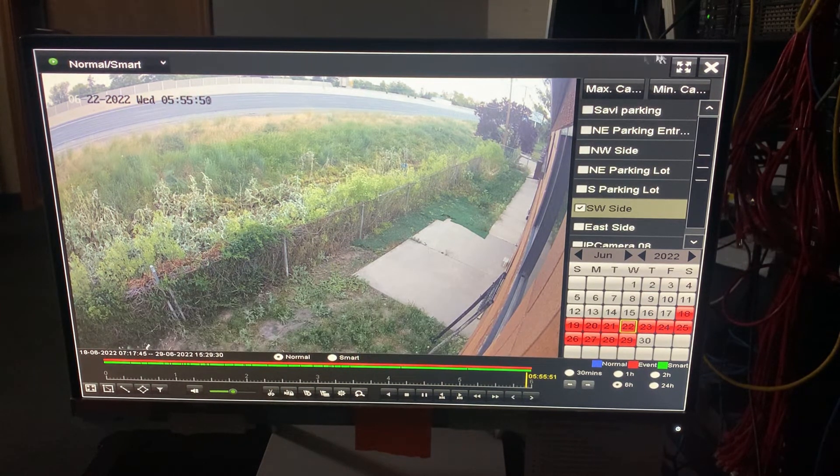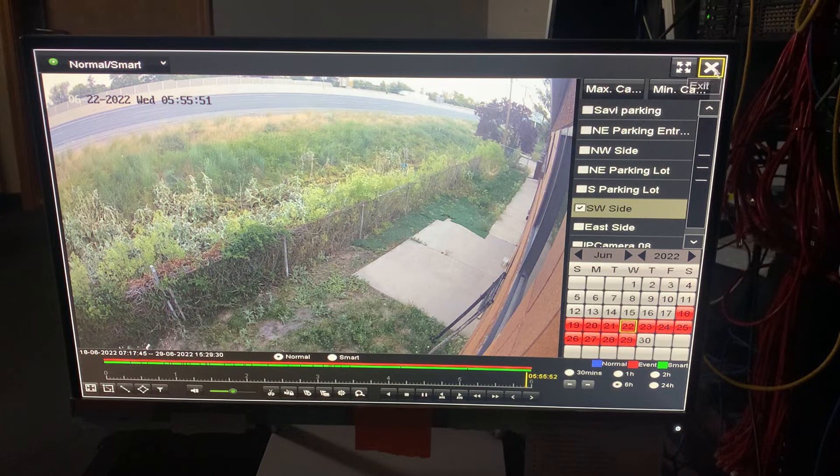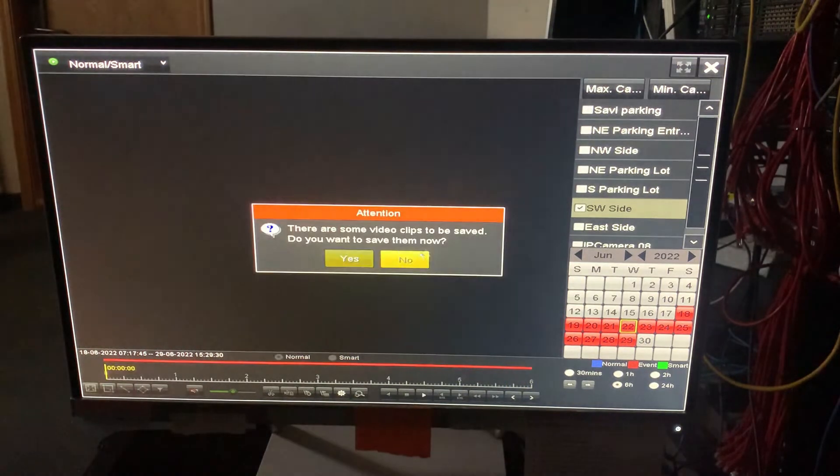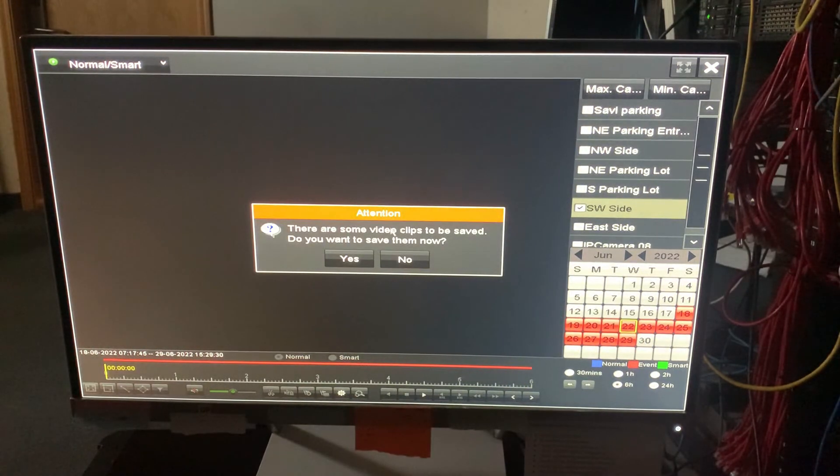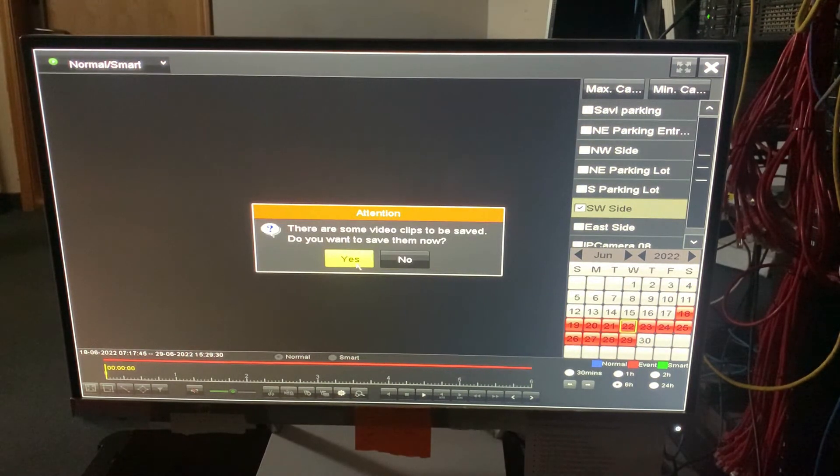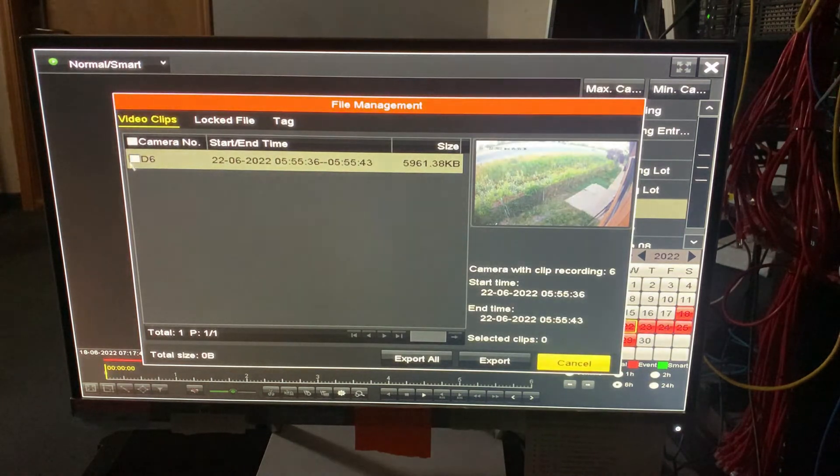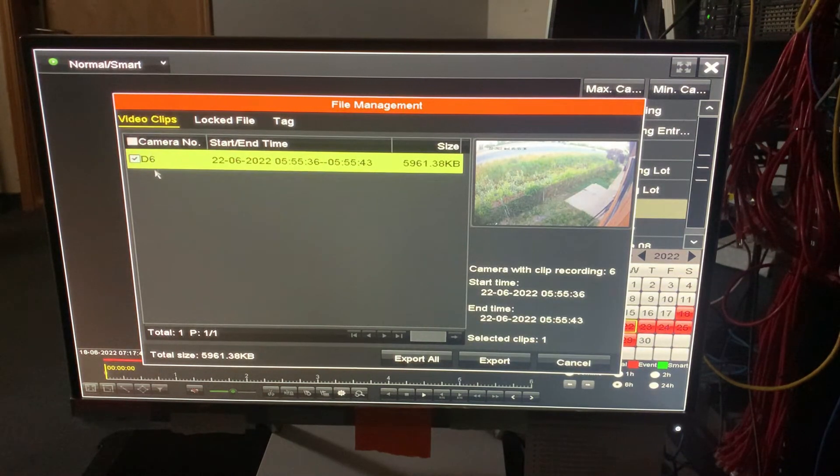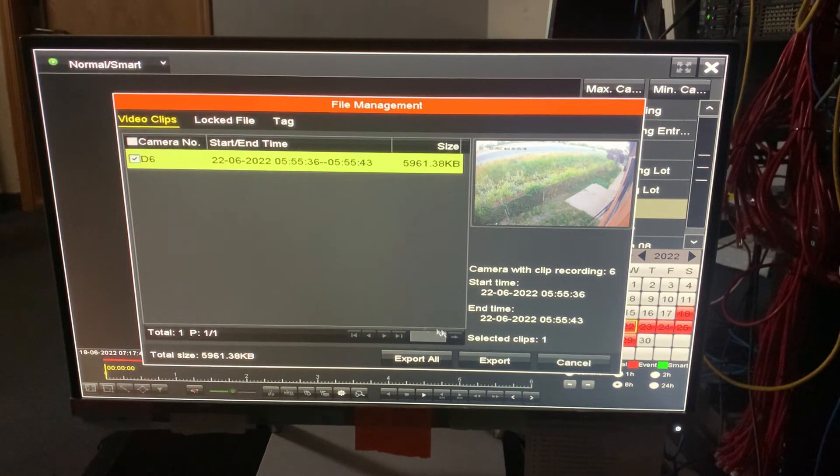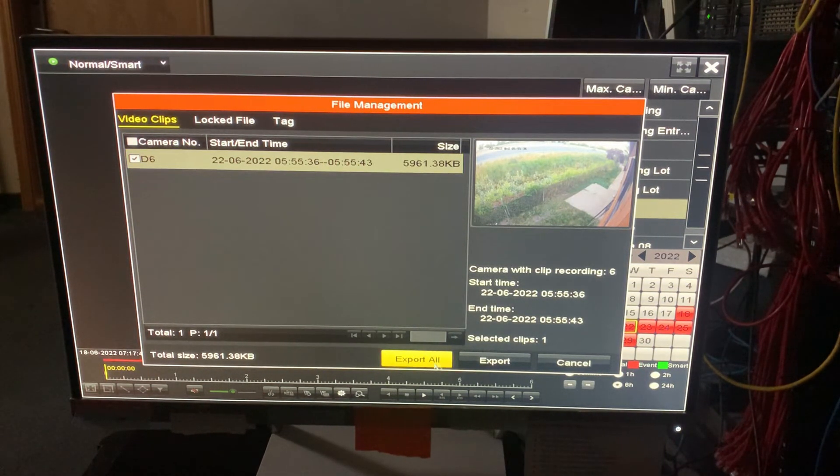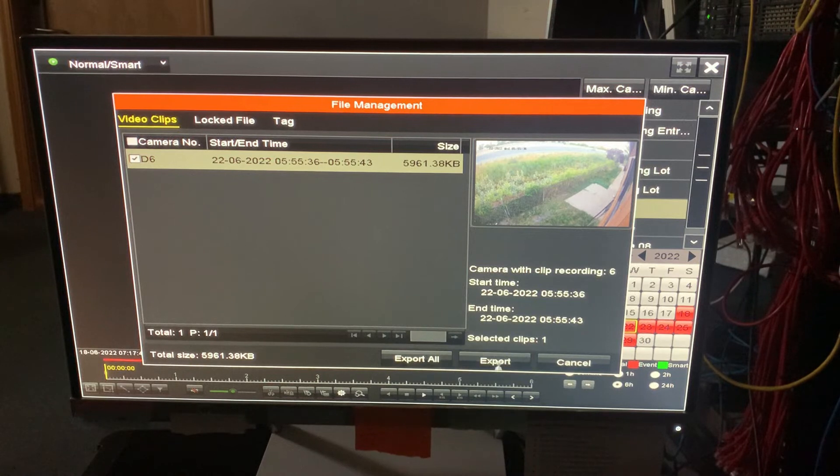So once I'm done, if I hit this X button here, it's going to say there's some video clips to be saved. You want to save them now? So I hit yes. And then I'm going to select my clip that I just did. And if you've selected more, you could select all of them, hit export all or just export.